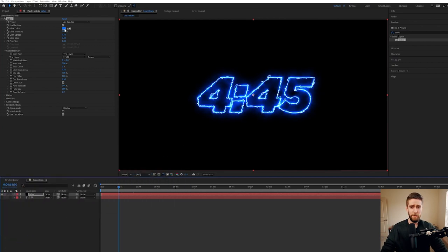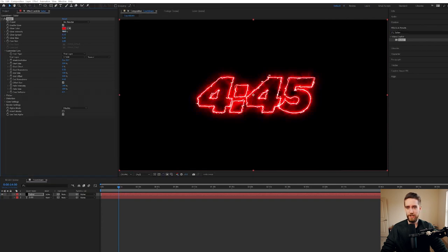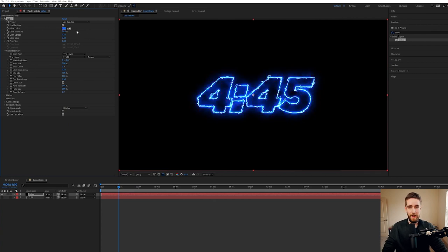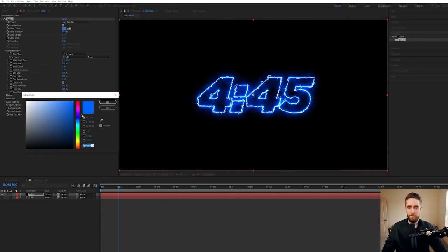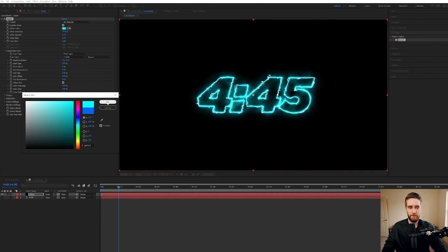You can do even more customization. You can change the color. You can change the intensity. There's truly an unlimited amount of customization for you guys to mess with. But for now, I'm just going to go blue and maybe I'll make it even a little more blue. Kind of like an aqua. Very cool.